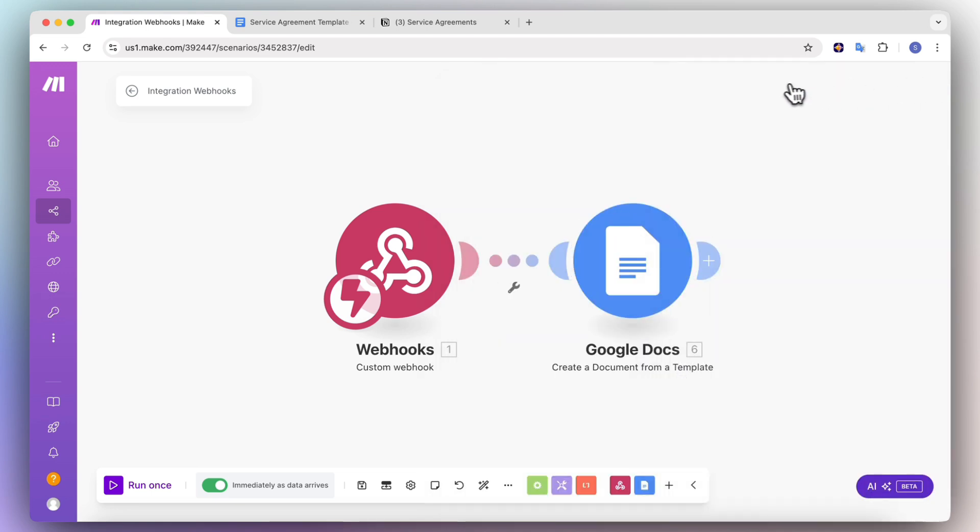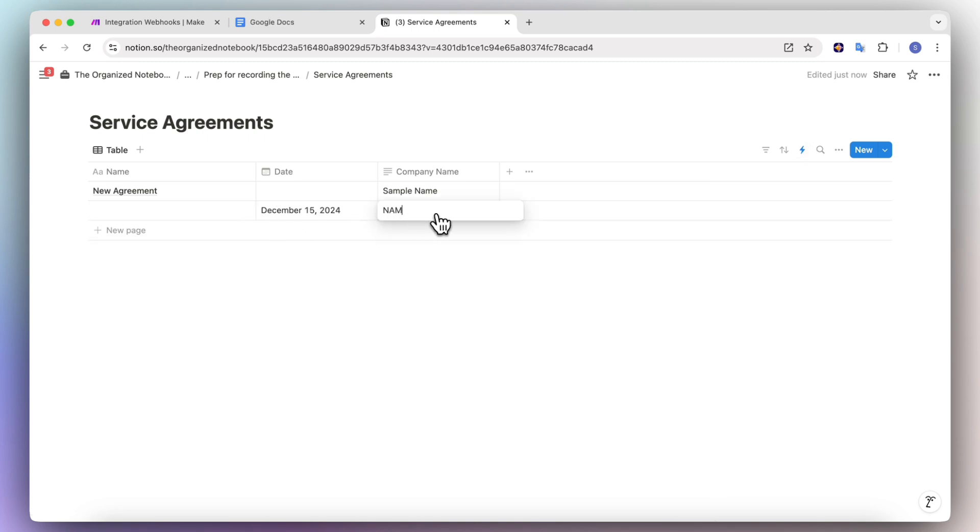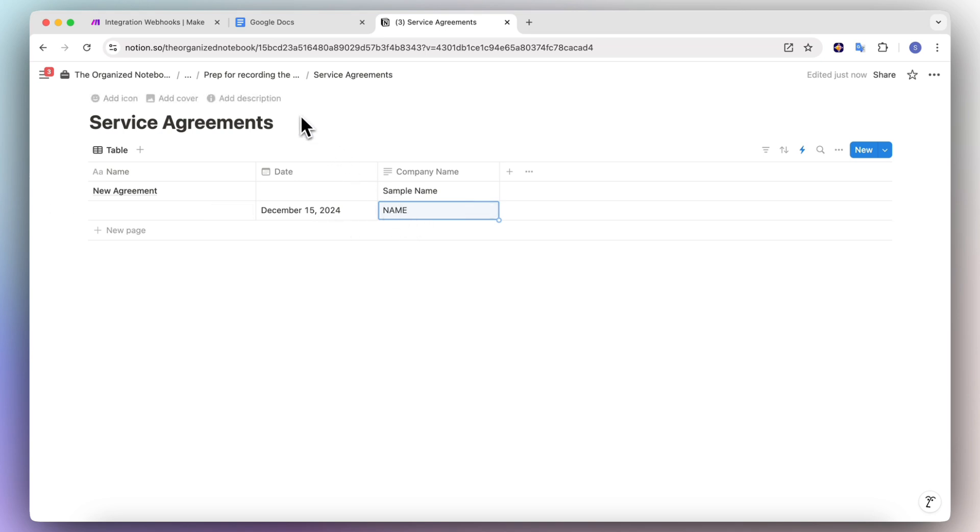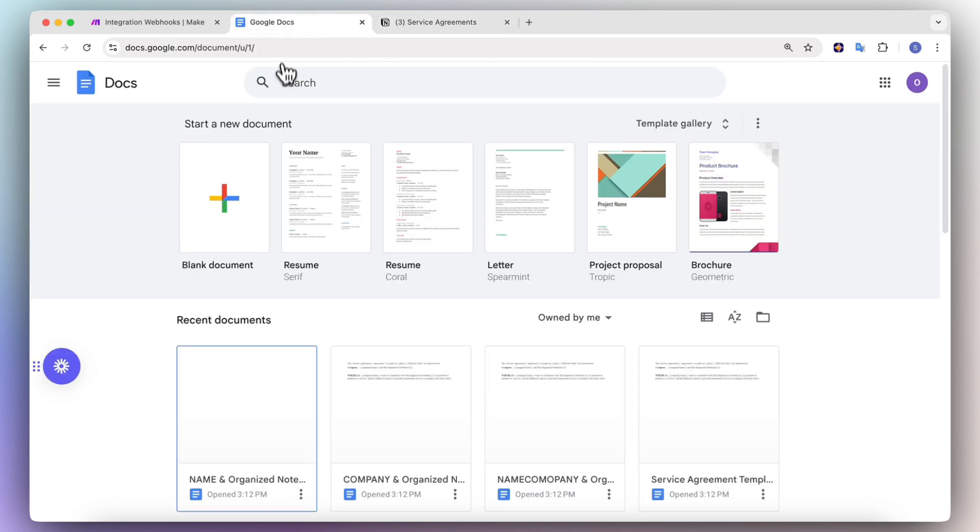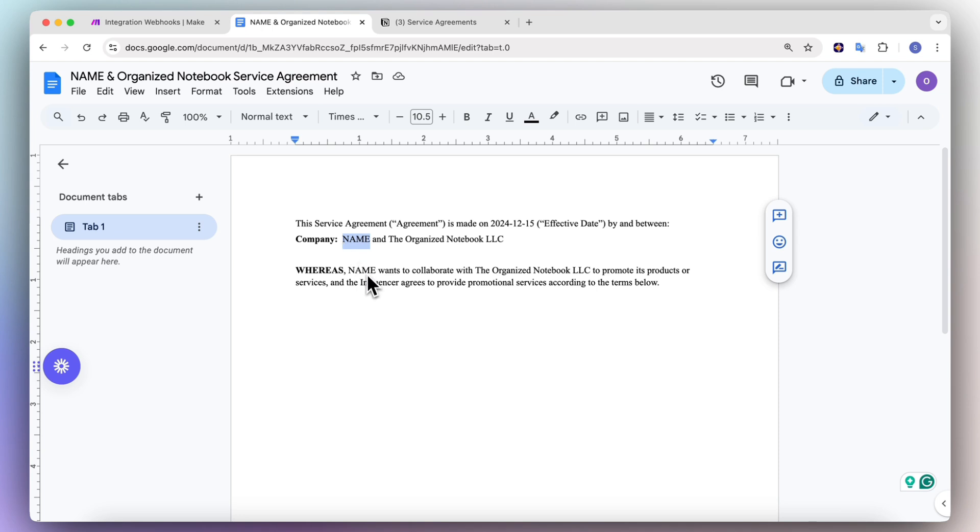Now what I'm going to do is create a new page inside of service agreement. So you can see a sample of this in action. So now I have the date December 15th and company name is name. So let's see what happens with my Google Docs. You can see the new generation did page name and organized notebook. So you can see that there is the date that's been triggered inside of here, the company name that I added to the database. And also this one has been filled in.